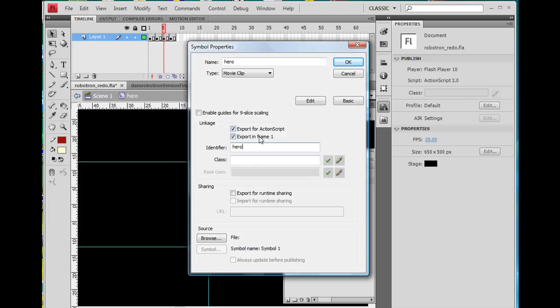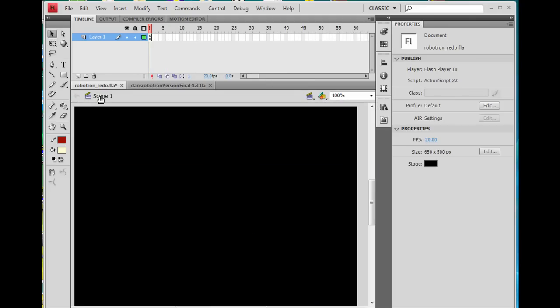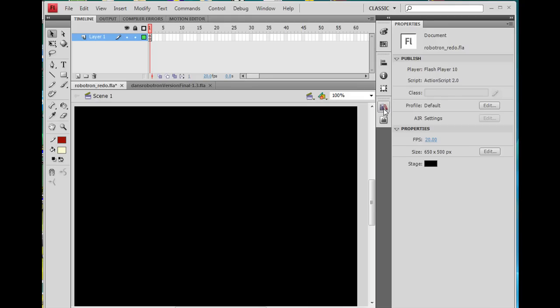Export for action script is checkmarked. Export in first frame one is checkmarked. And the identifier, I put the name Hero. Okay? So this enables the movie clip to be called by code, by action script, and to load from the library onto the stage during run time when the movies run dynamically.